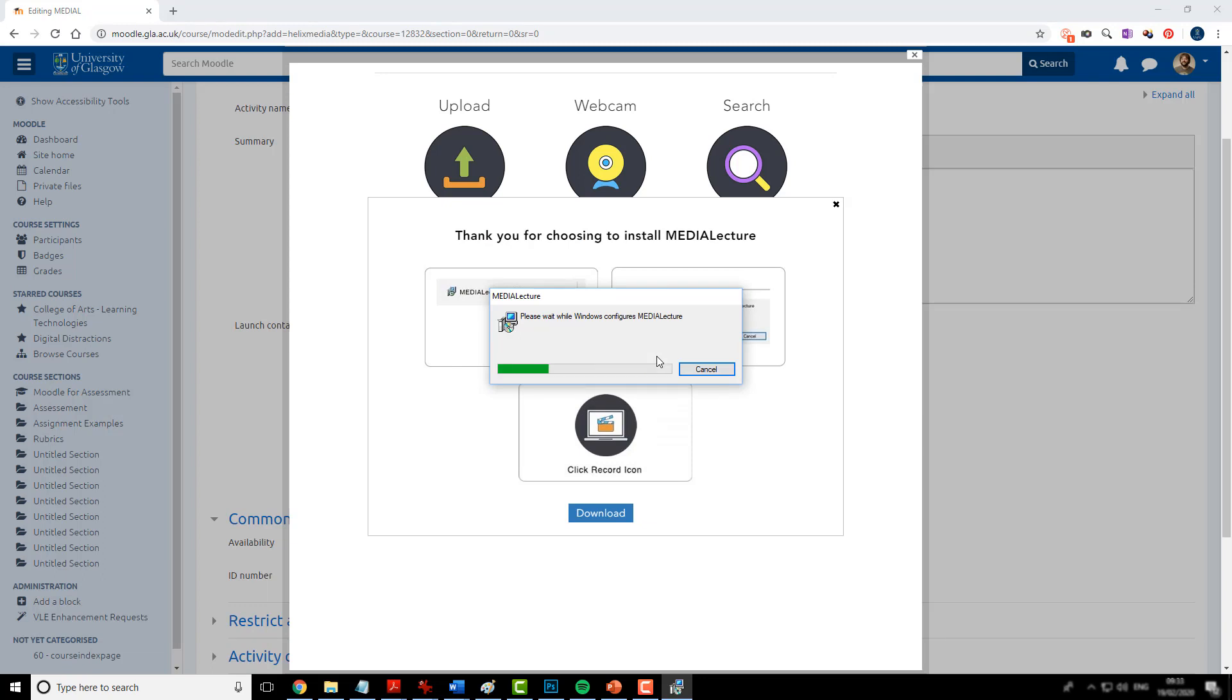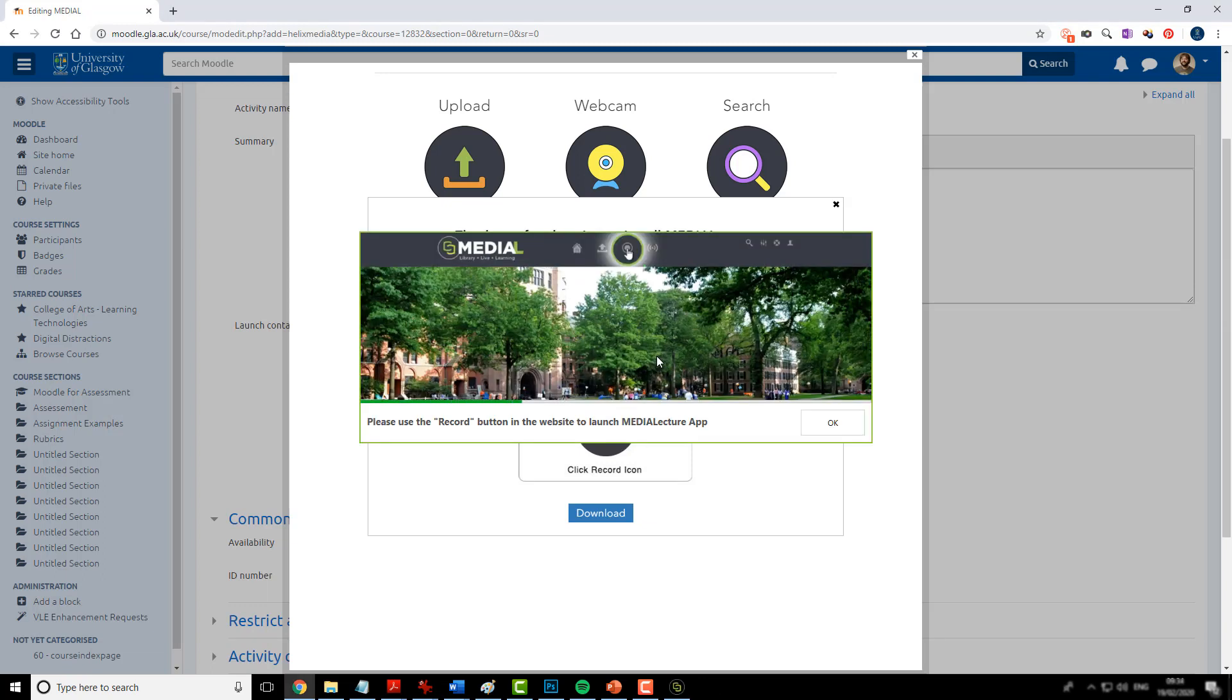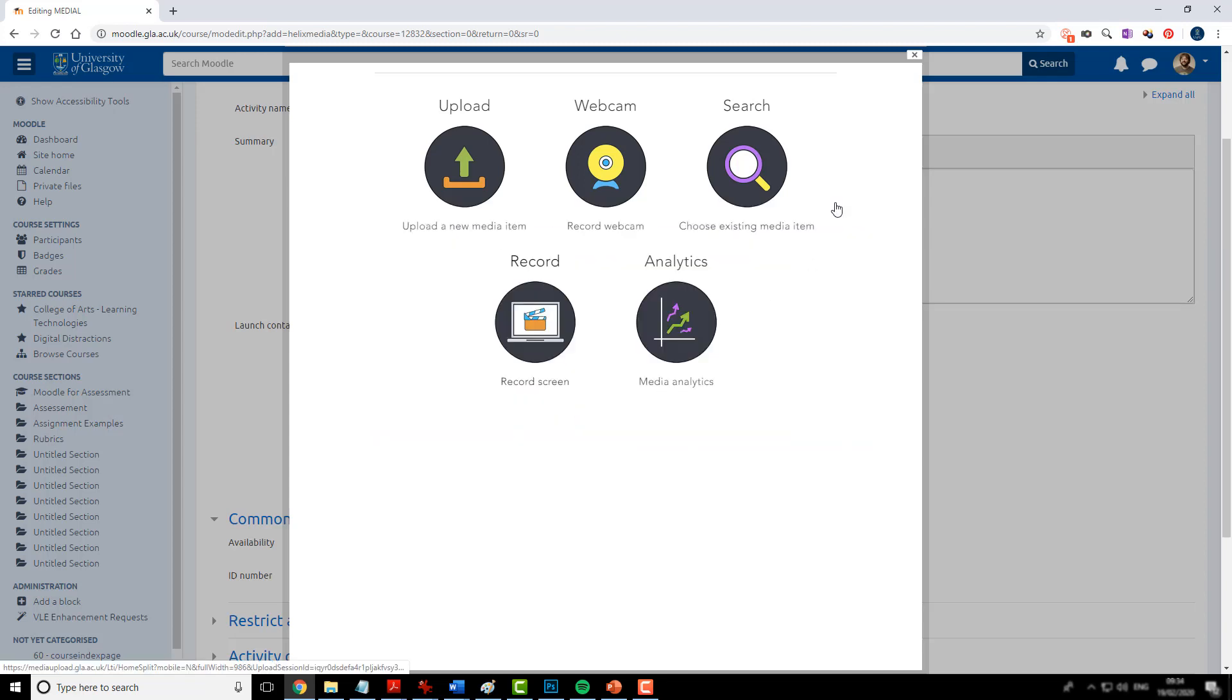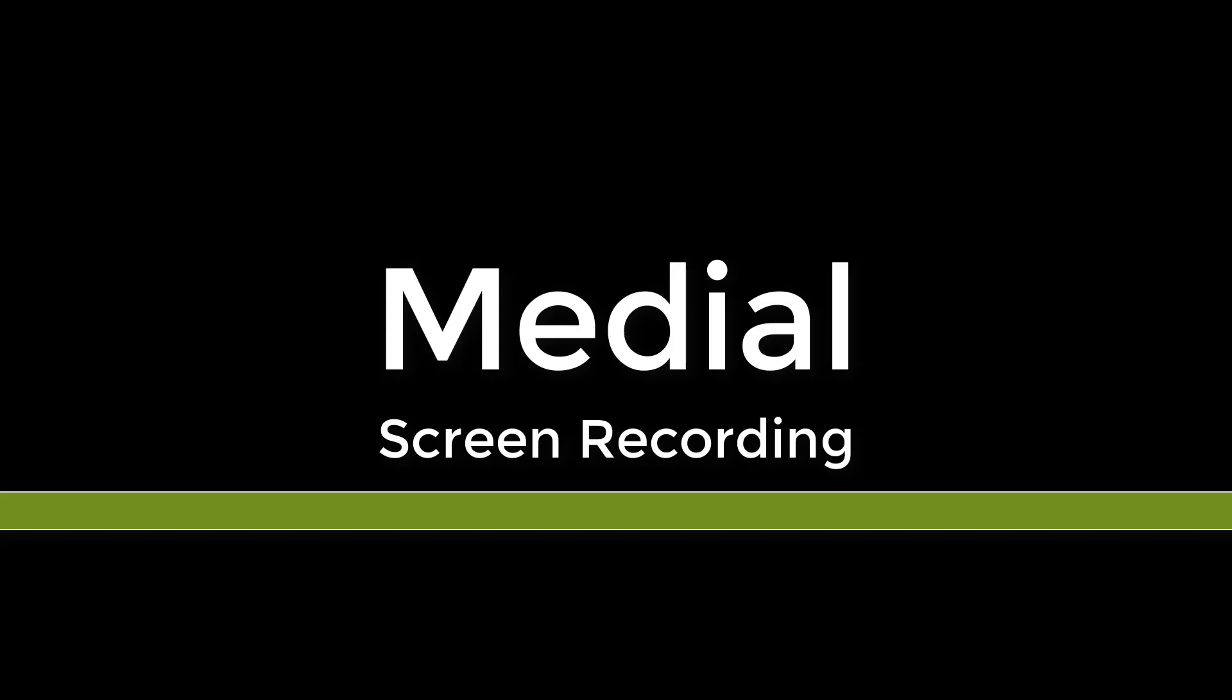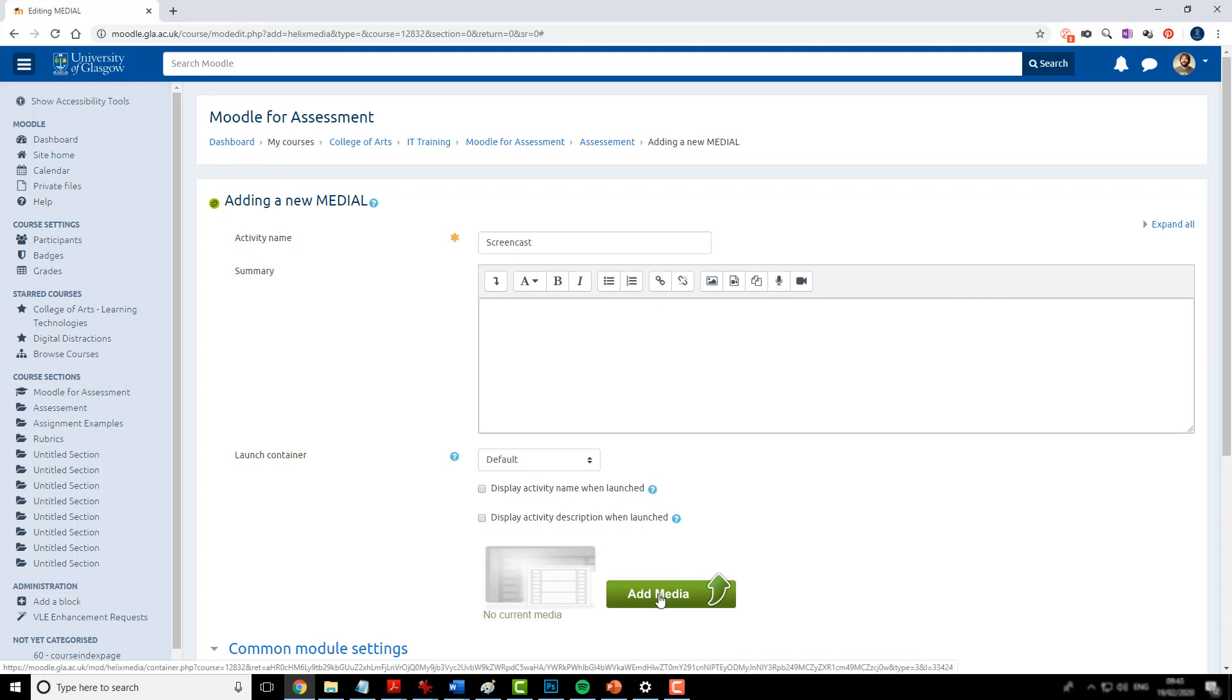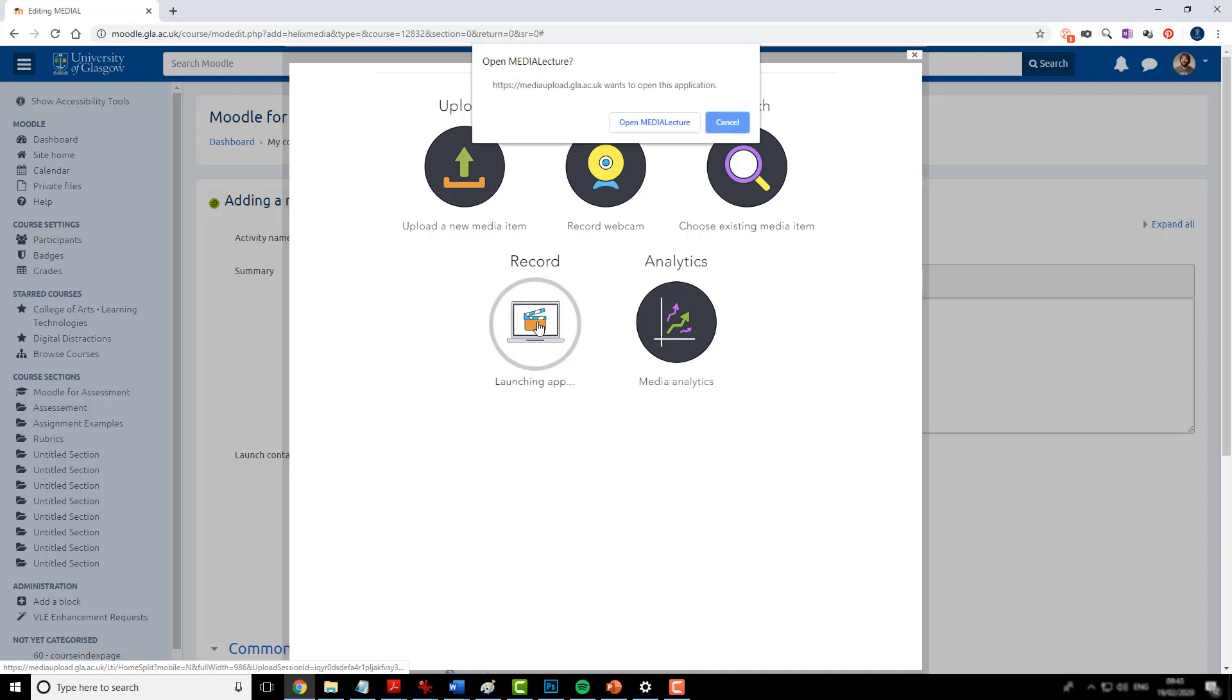Once the plugin is fully installed you will then be able to access the Medial recording tools. Now that I've installed the plugin when I'm adding a Medial activity I can click the add media. And if I click the screen recording it will ask me to open the Medial lecture.